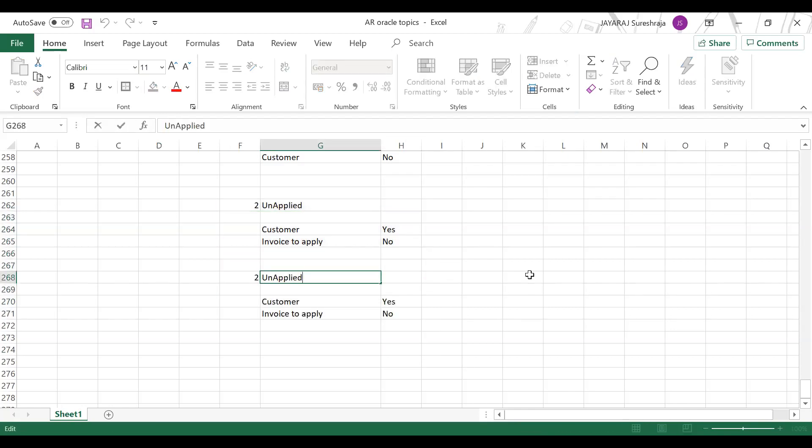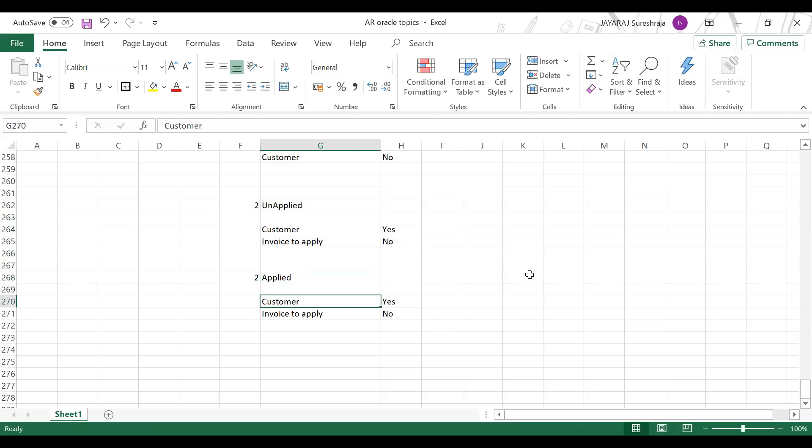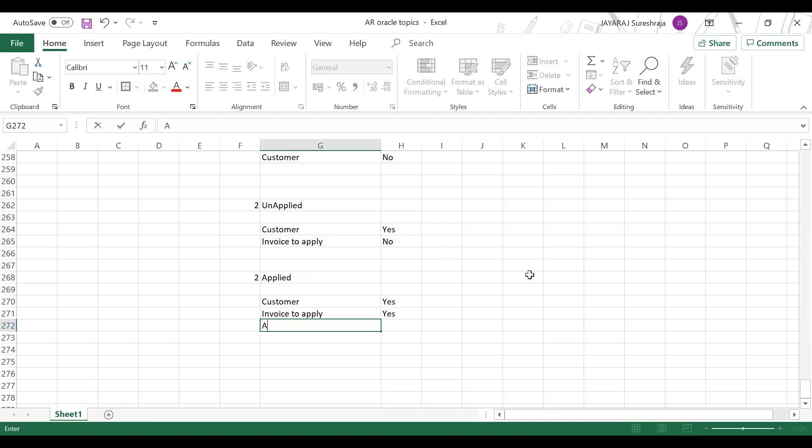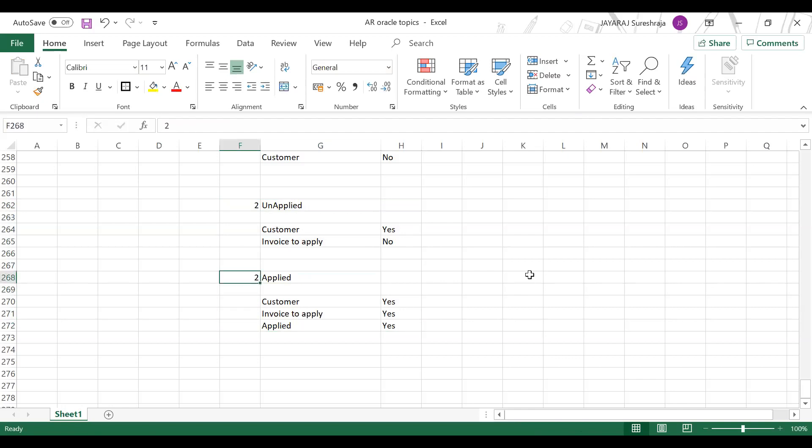Third is applied. You know the customer, you know what invoice to apply, and you applied the amount. That is called applied. It is a final status.